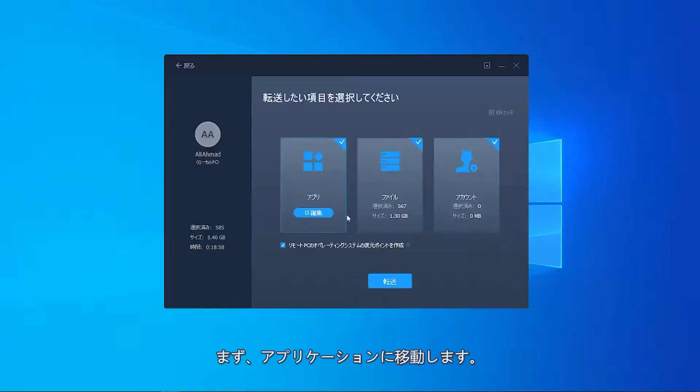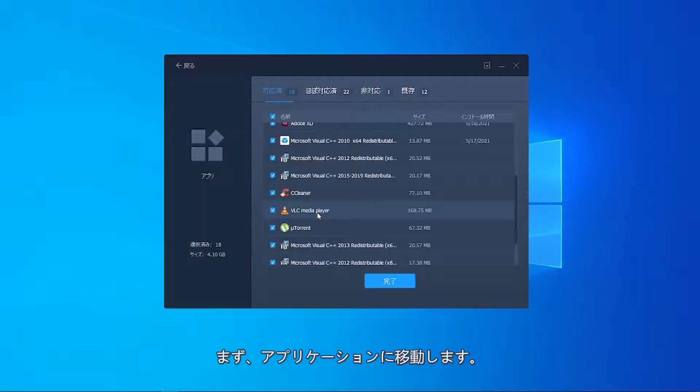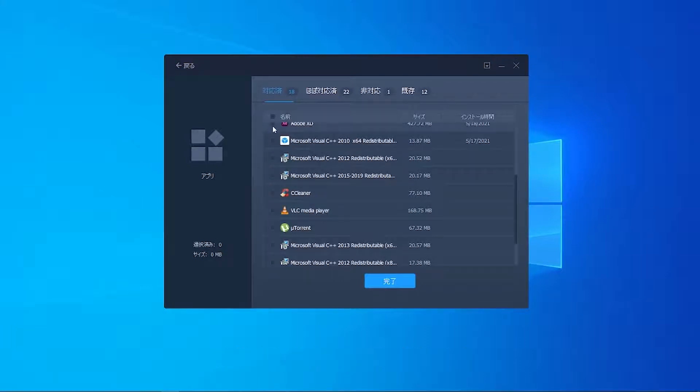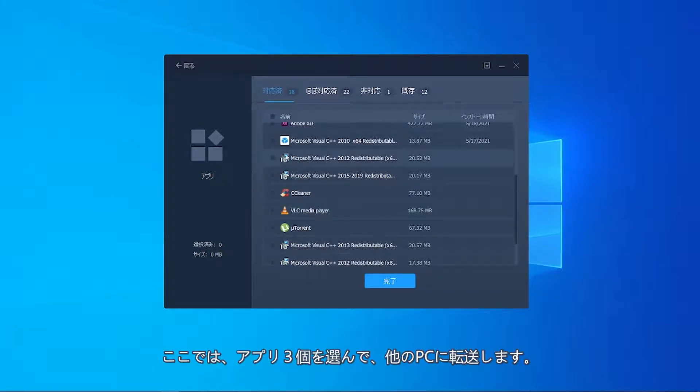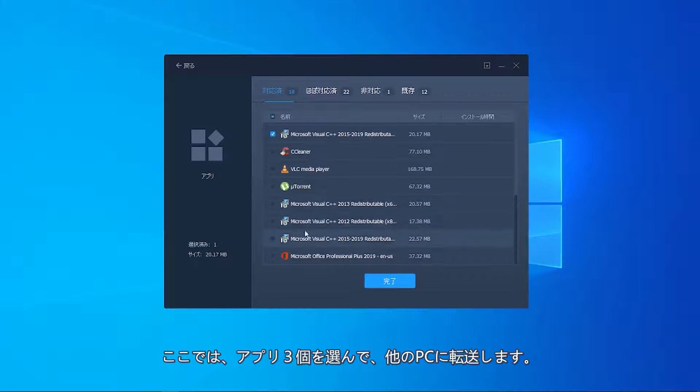First, I'll go to Applications and click Edit. Here, I am selecting three different apps to transfer to the other PC.